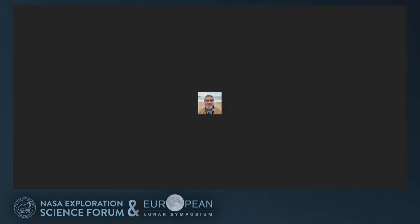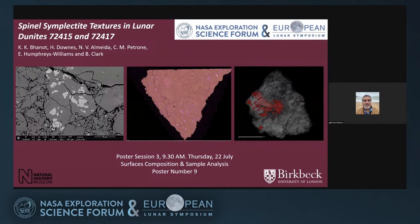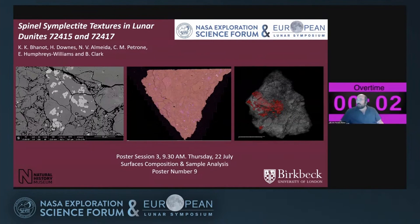Next up is — let me just pull up the program here. Krishnan Kumar Banot will be up next to give a flash talk on spinel symplectite textures in dunites, a couple of dunites from Apollo 17. We can see your slides, and I will start the timer whenever you're ready.